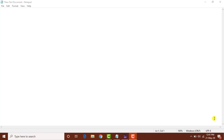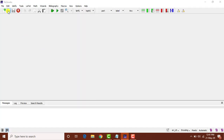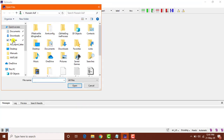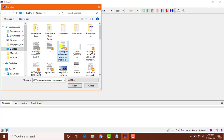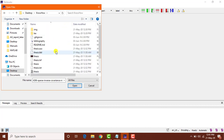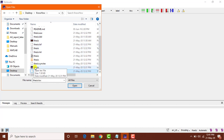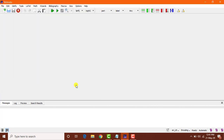Bismillah. Assalamu alaikum, welcome to the second lecture on LaTeX. Here we will be working on a thesis document template that I have created for you. Let's start working on it — I'll open TeXstudio, and here I have my file named 'knowhow' on my desktop. This is the folder, and I'll be uploading this folder for you so that you can work on it. Now I'll open the thesis TeX file.